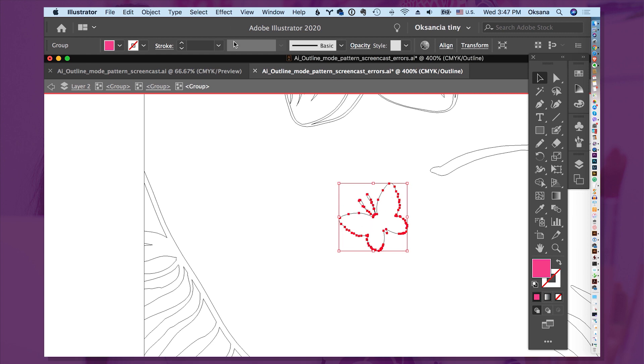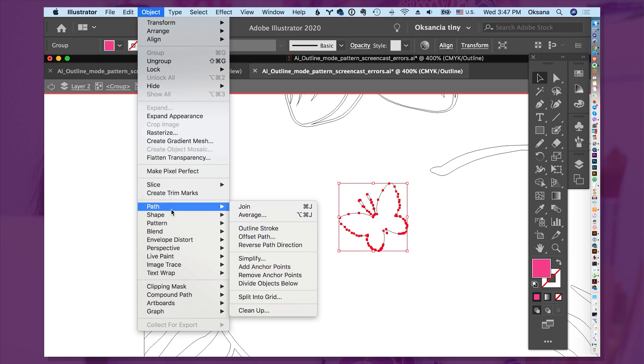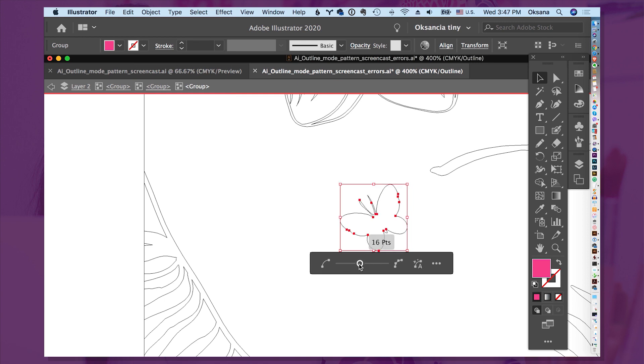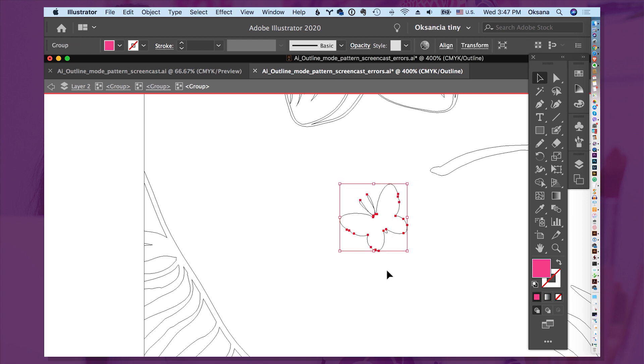We're going to go to Object, Path, and then Simplify. And this will show us how much simpler we want to see. Of course, it will start changing a little bit once we move these things around. But still, a lot of points already were saved.